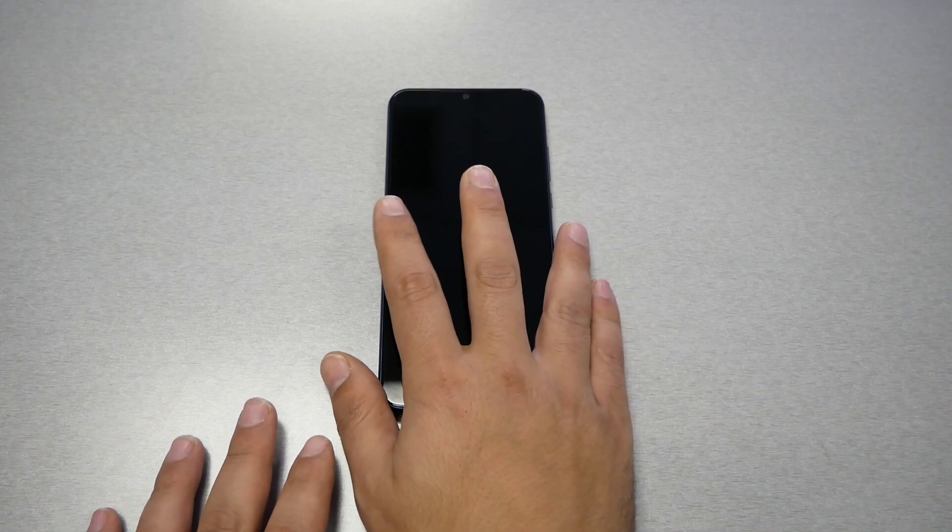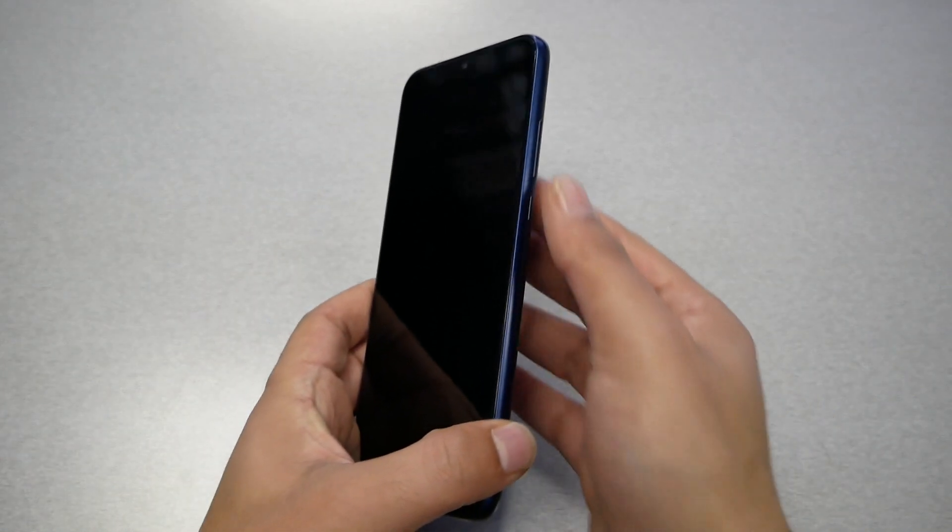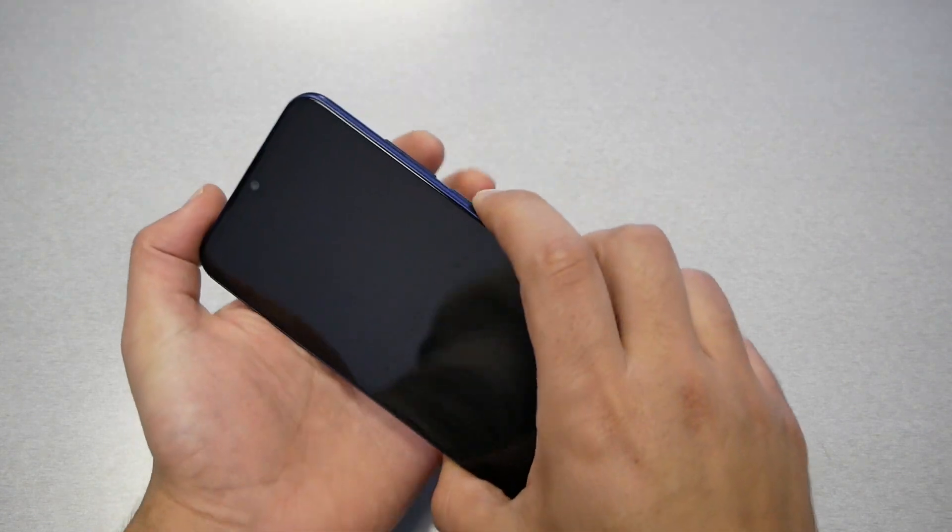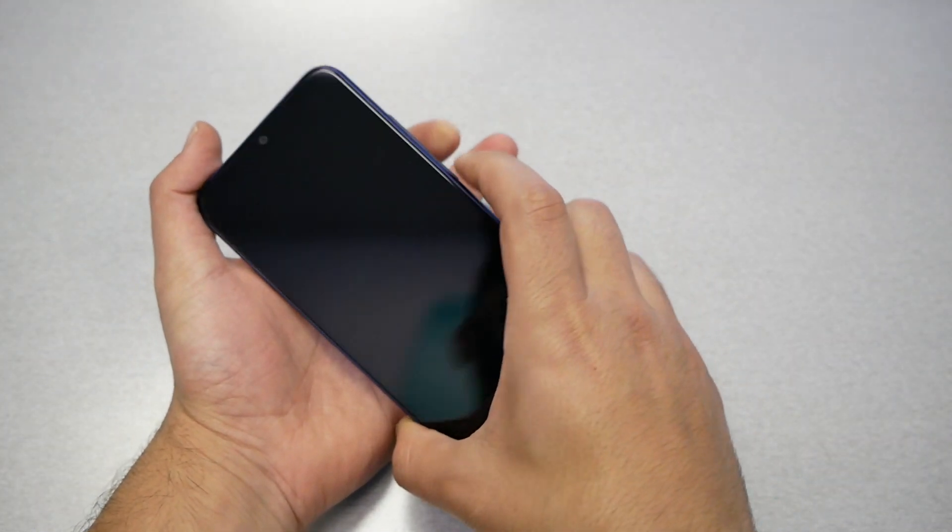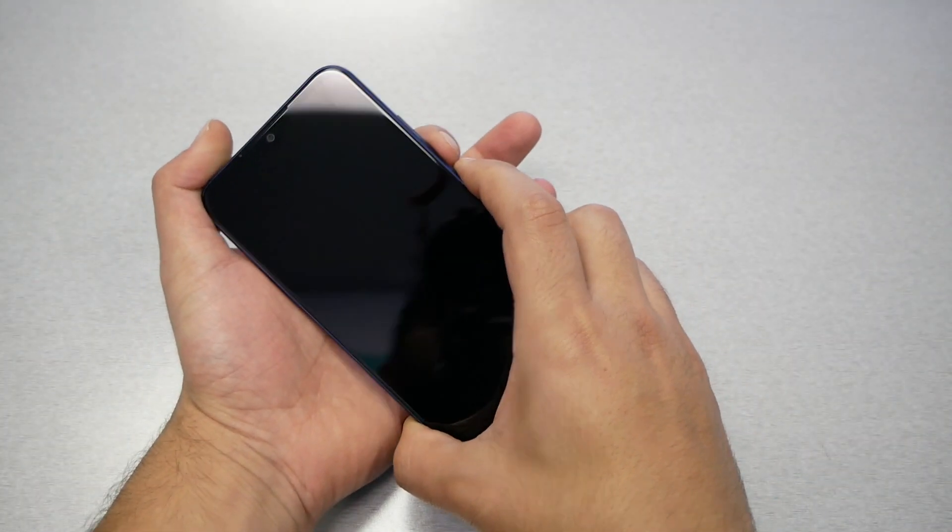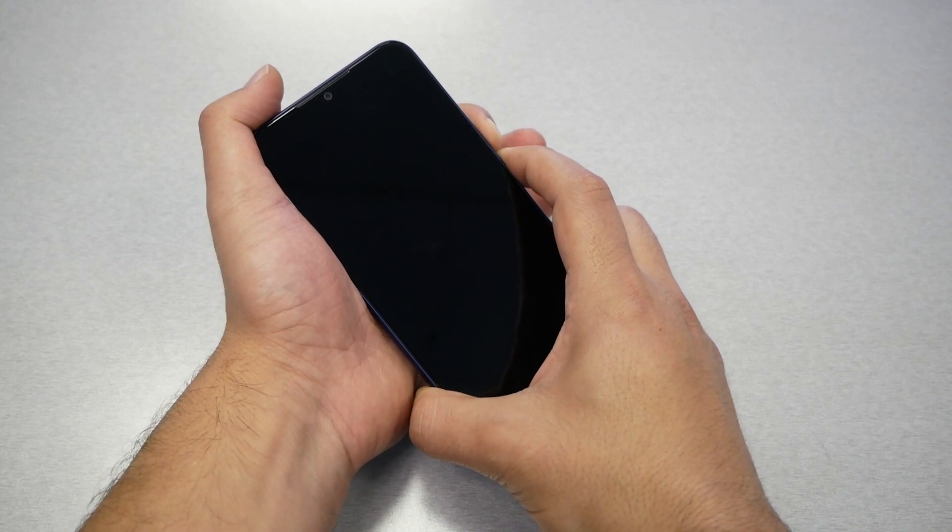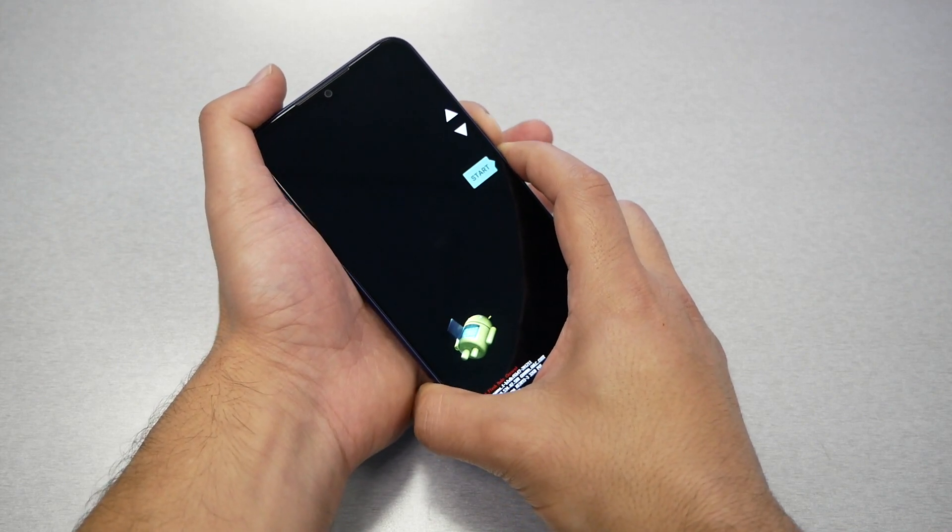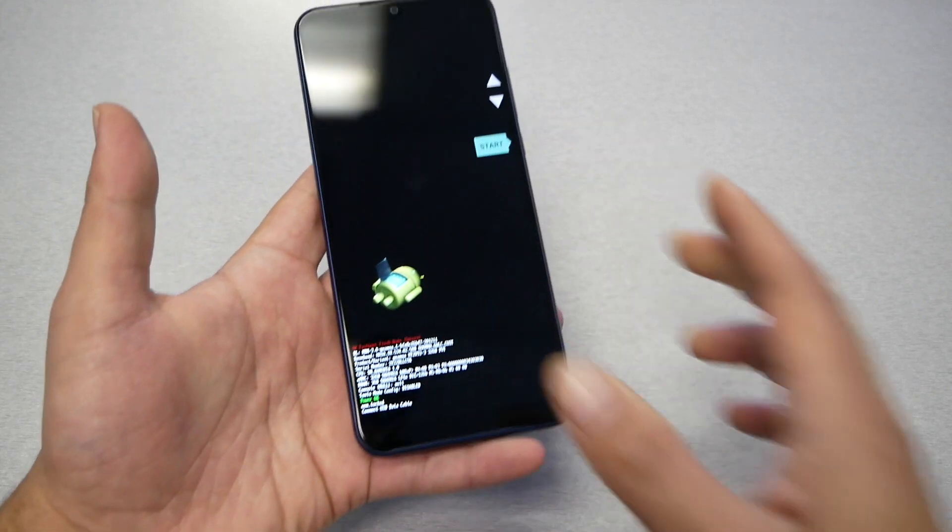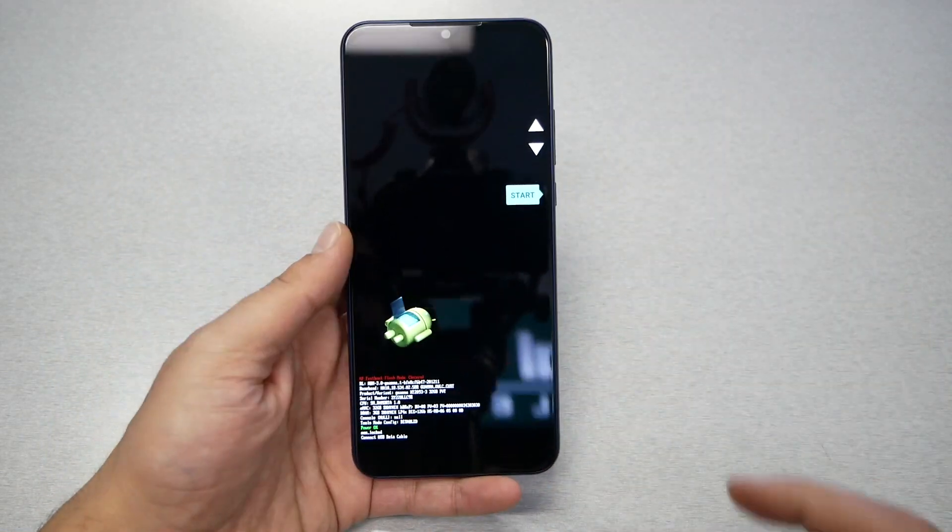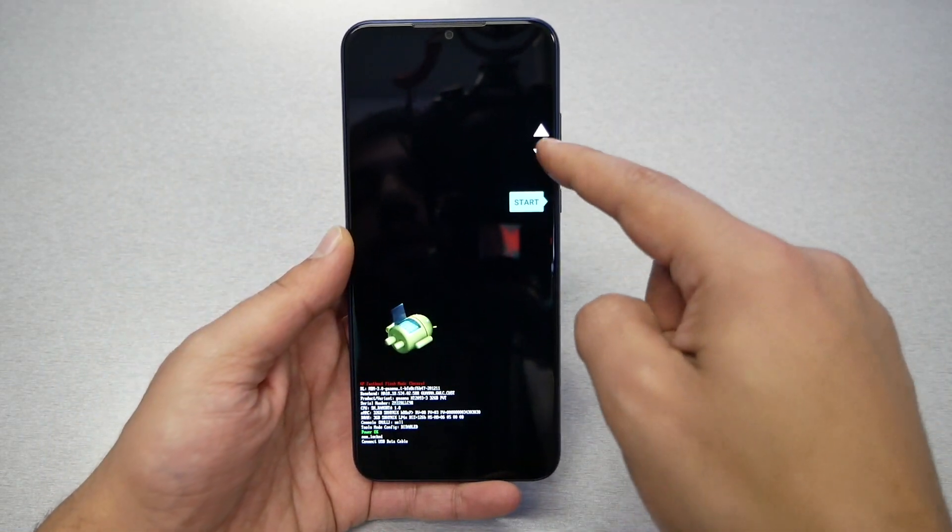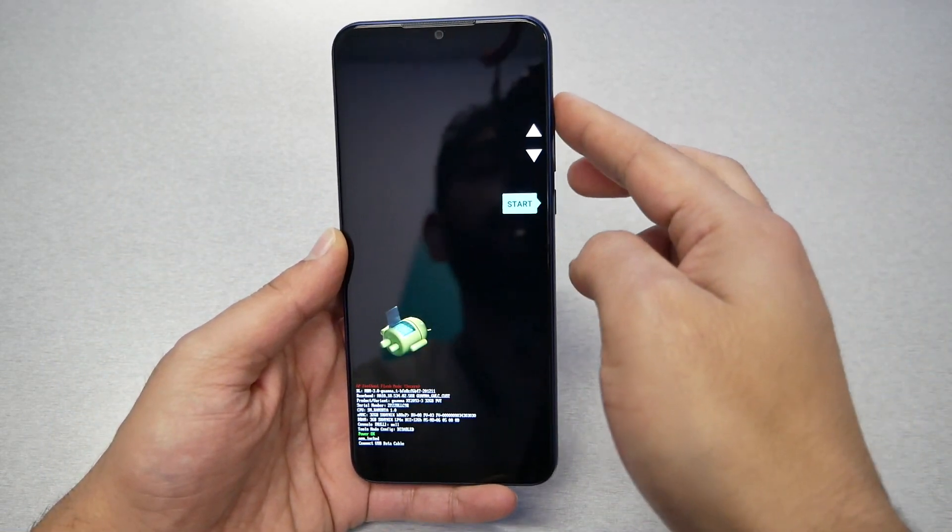Once the phone is completely off, you will need to use the power key and volume down. Just press and hold power and volume down keys together till you see the Android logo. There you go. We get this menu right here, and you see that we have Start. You can navigate through the volume up and down keys. We will need to go to recovery mode.